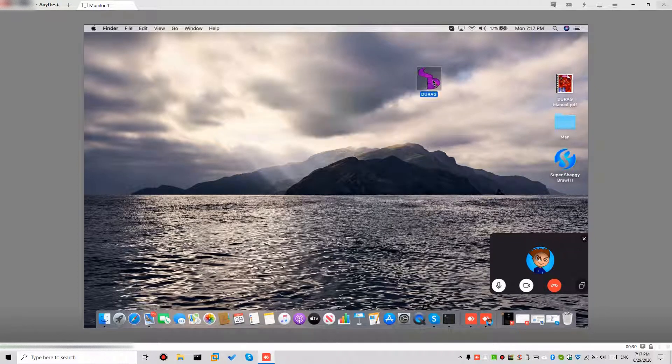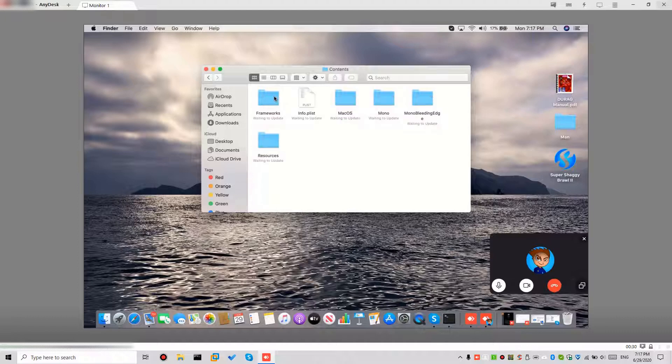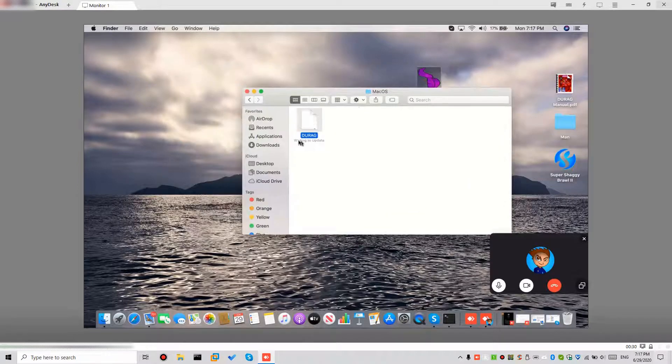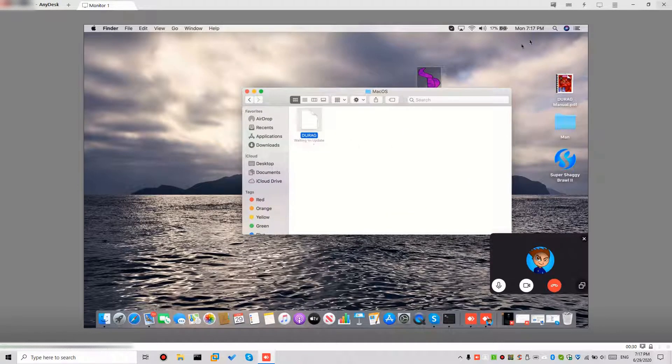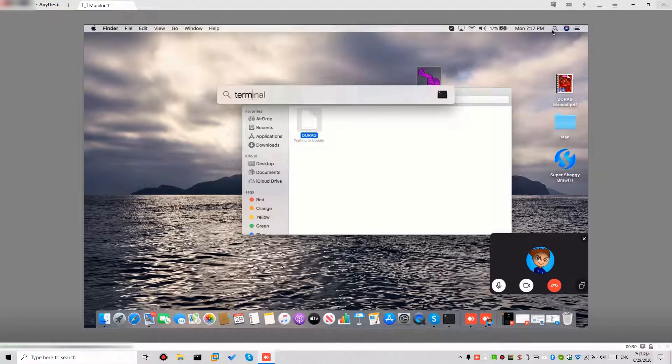So what you want to do is show package contents into contents into macOS, and there's this shit right here, which is waiting to update and never actually does anything.